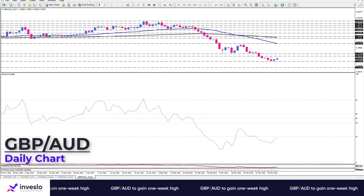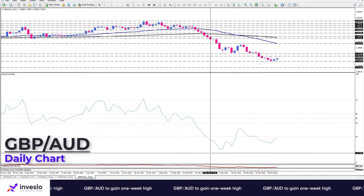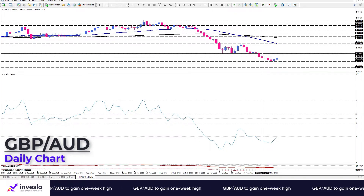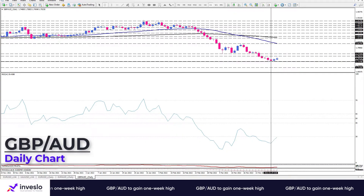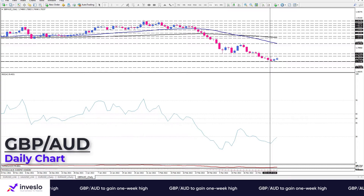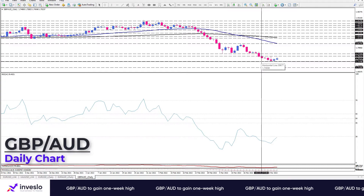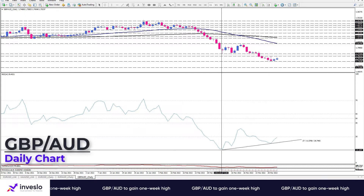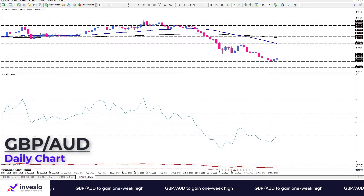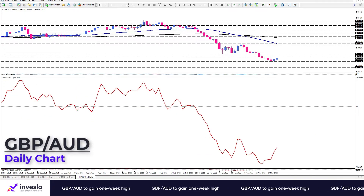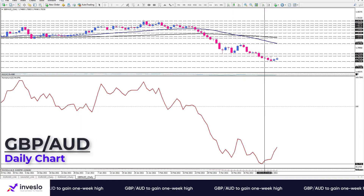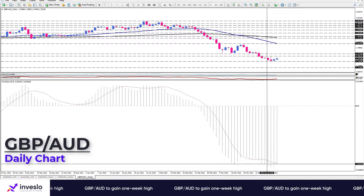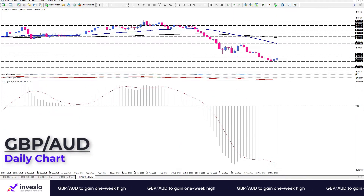Momentum oscillators confirm the bearish picture but suggest weakening selling forces, so we can expect some consolidation, possibly between 1.76212 and the bottom at 1.73938. The RSI is moving into oversold territory and is likely to post a divergence. Additionally, we have momentum hovering to the upside in the selling region, and we see the negative MACD bars crossing above the signal line.